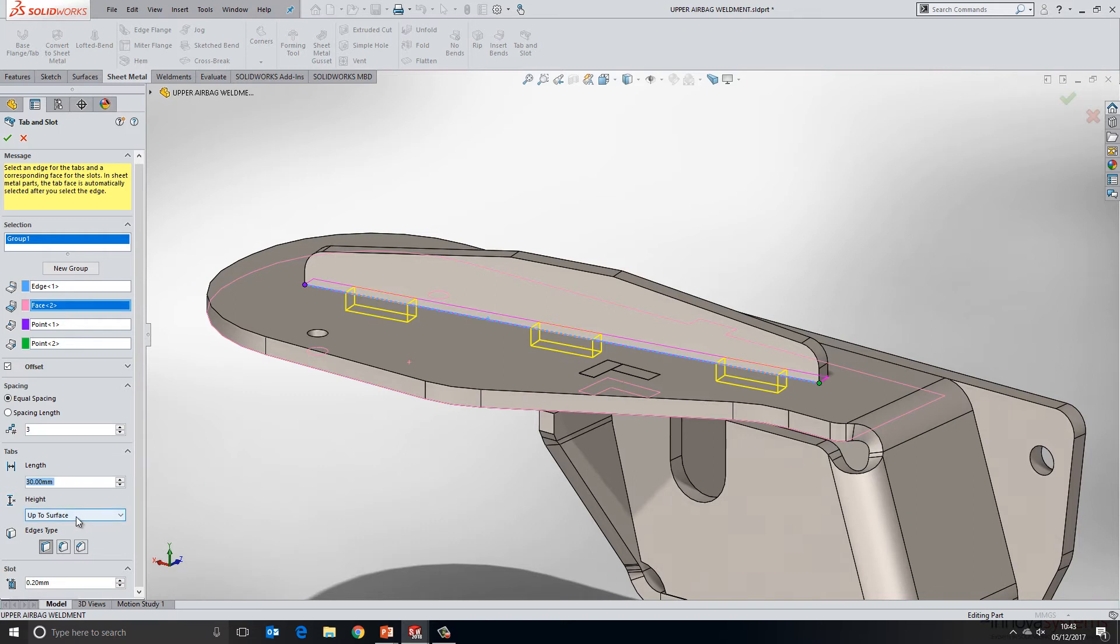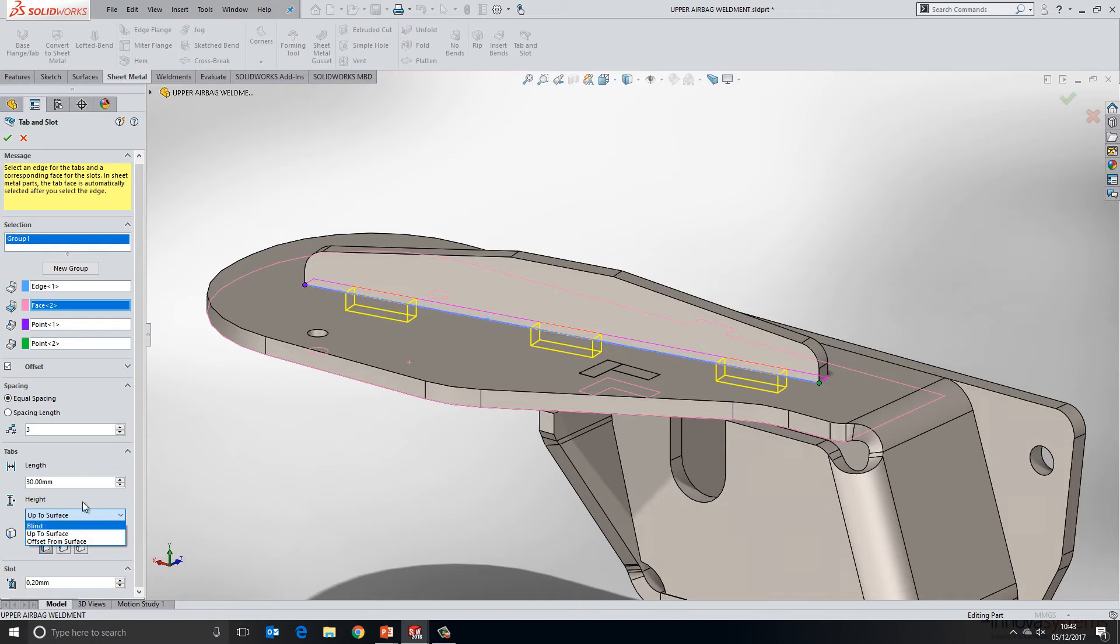The default is up to surface and that will stop at the face that we have selected in the top box. But I could change this to blind or alternatively offset from surface.